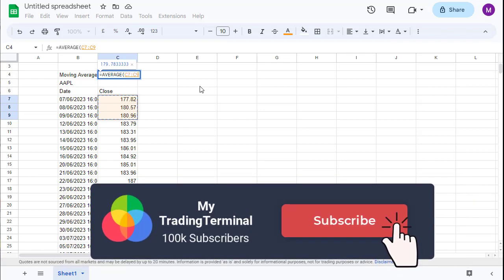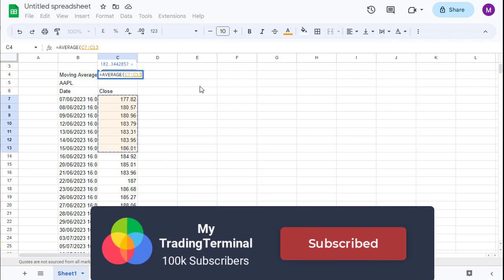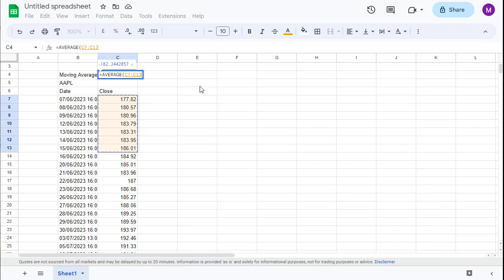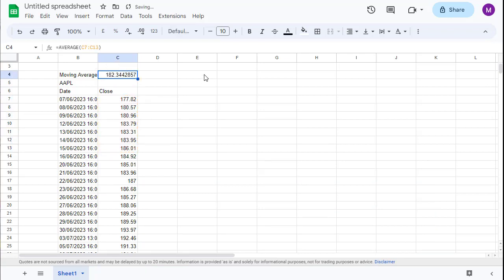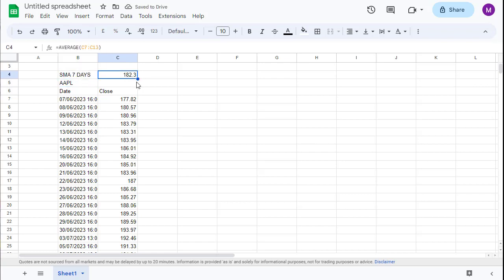So we are going to use 4, 5, 6, 7 stock days and complete this one. And as you can see, the simple moving average of the last 7 days is 182.3.